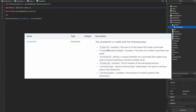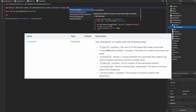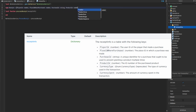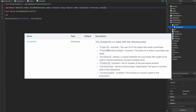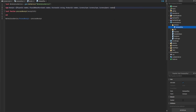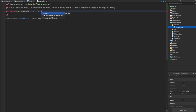The first property is PlayerId, which is a number. Next is PlaceIdWherePurchased, also a number. Then PurchaseId, which is actually a string. Then ProductId, which is a number. We'll have CurrencyType, which is a CurrencyType, and finally CurrencySpent, which is a number. Realistically, the ones we'll most likely use are PlayerId and ProductId.